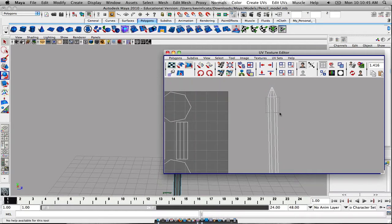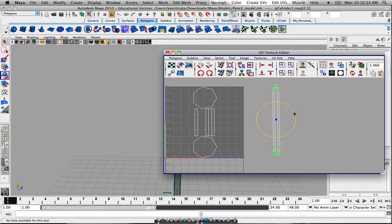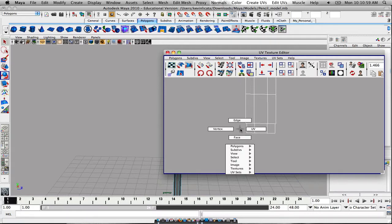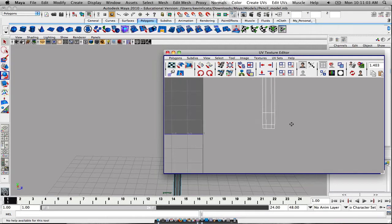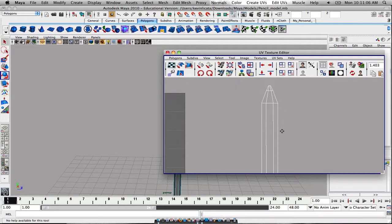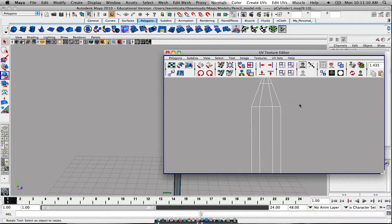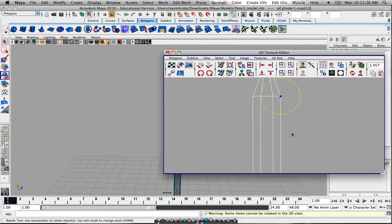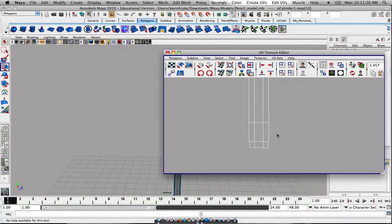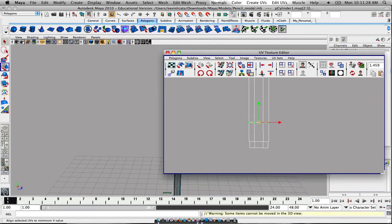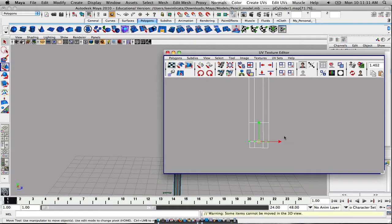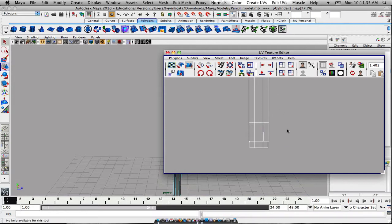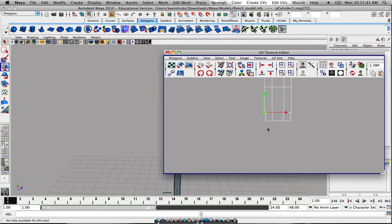Because it does get a little tricky when it comes down to it. Sort of eyeballing it as much as I can. Take these UVs, move that up, take these UVs, move it up, and select this UV right here on this edge of the pencil.